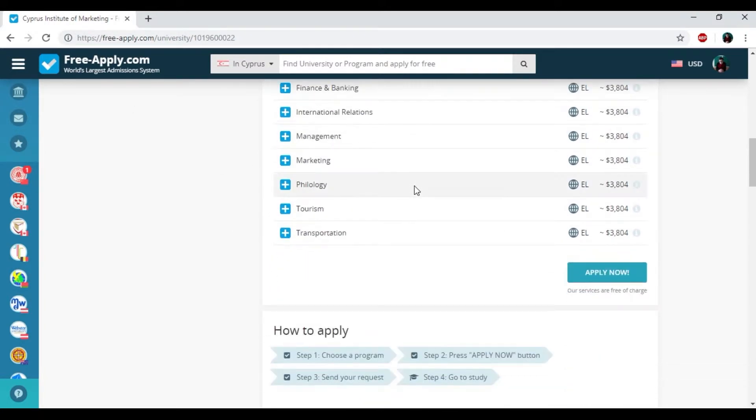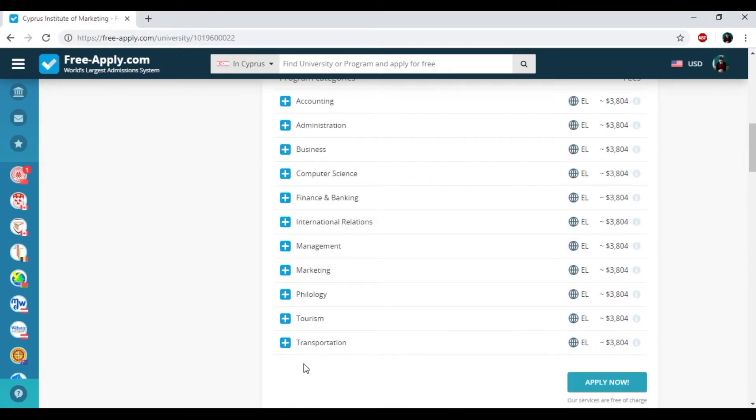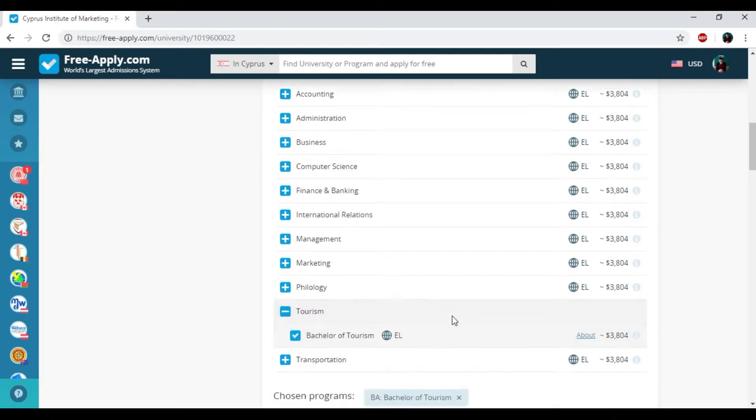So here we have the programs and I need to find the tourism and add it to my list. Then click and apply now.